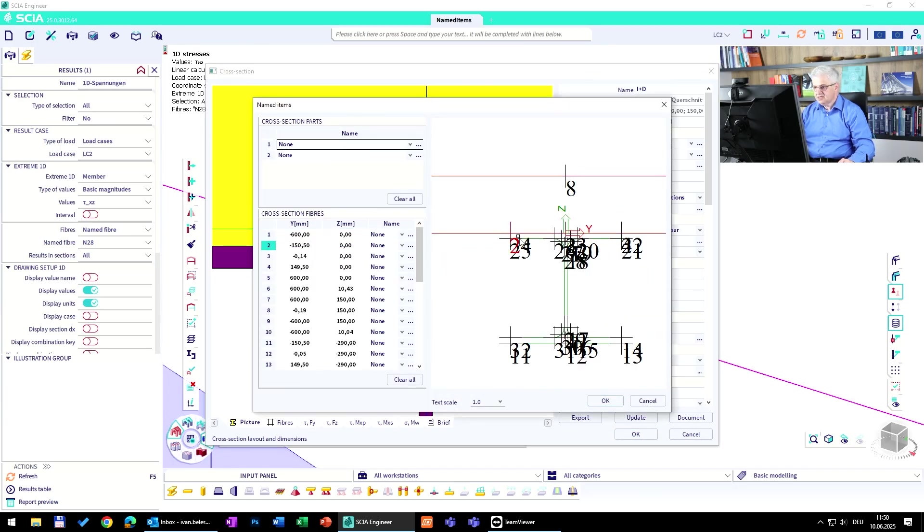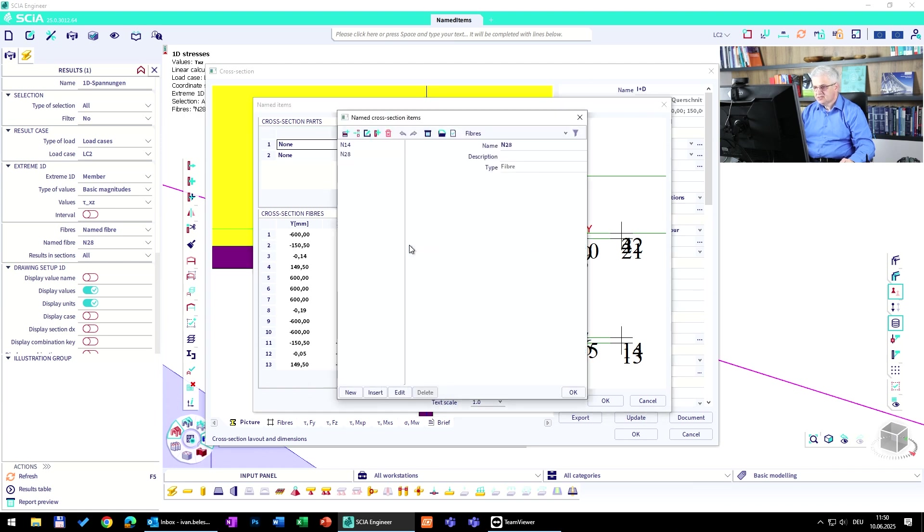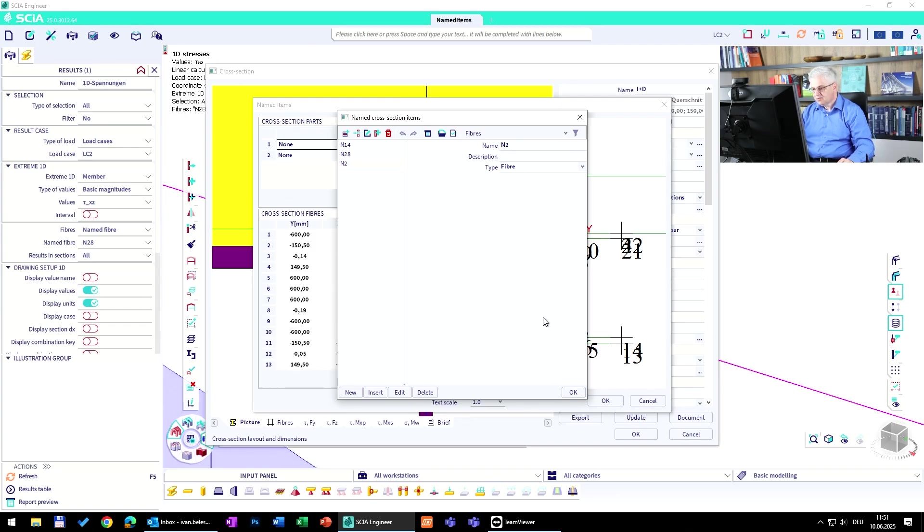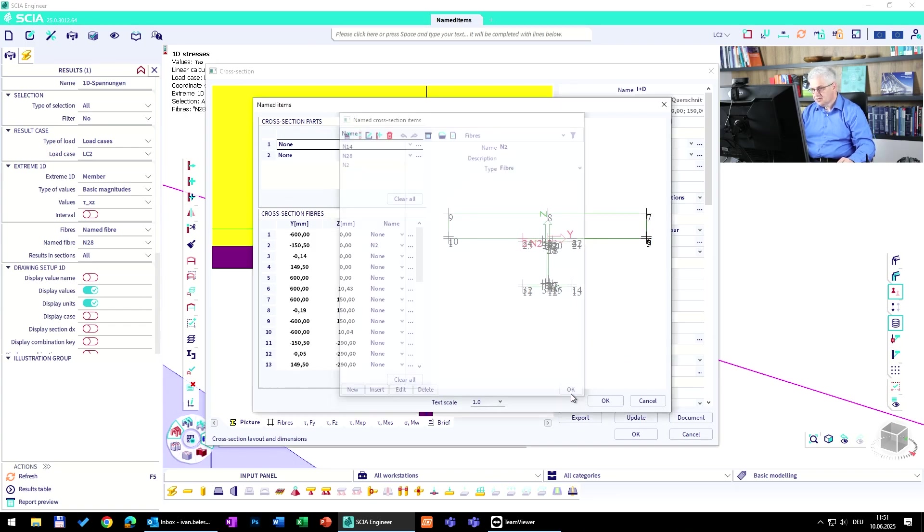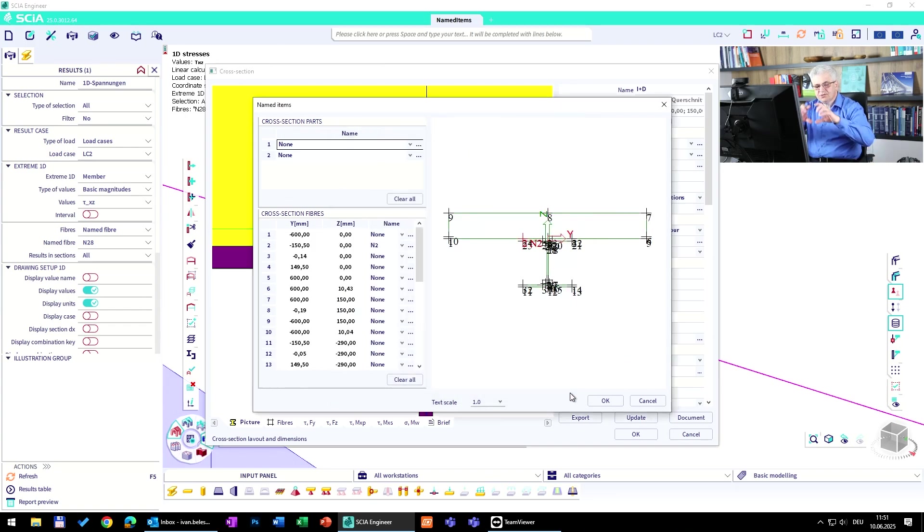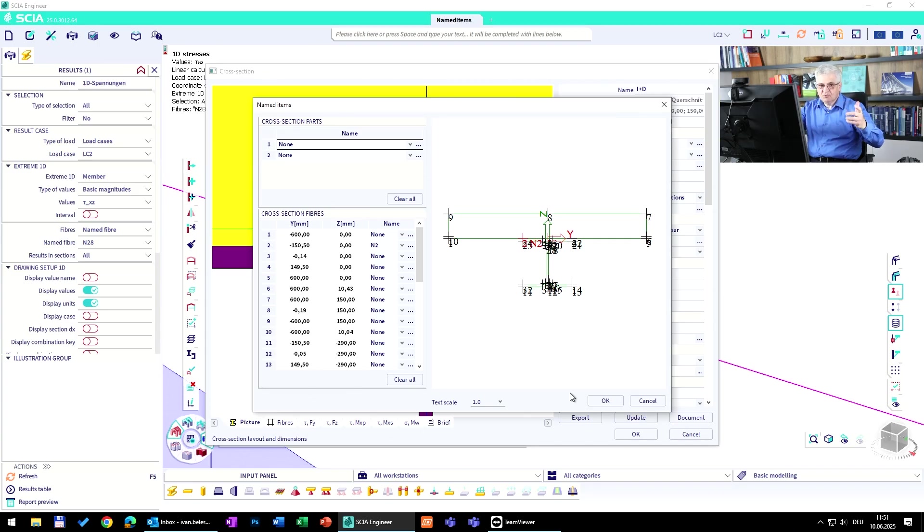Create a new named item, n2, it's a fiber, that's okay. You can do it also for a cross section part where you can evaluate the maximum stresses for one part, for example for some additional checks. So it's n2, we have to again recalculate the structure.